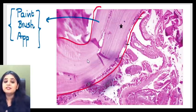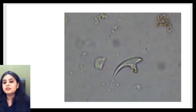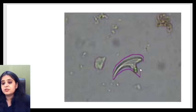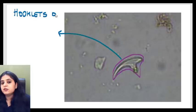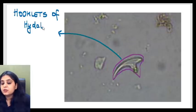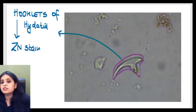The hydatid cyst also shows these beautiful-looking hooklets. Is there a special stain for the hooklets of hydatid? The hooklets of hydatid are ZN stain positive — they are acid fast. That is also a question that you get in the exam: the hooklets of hydatid cyst are acid fast.